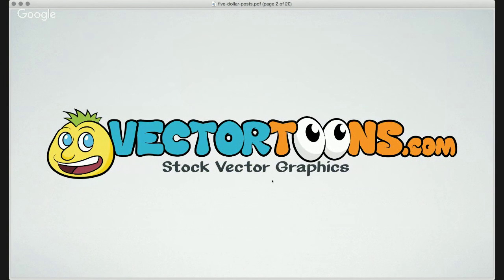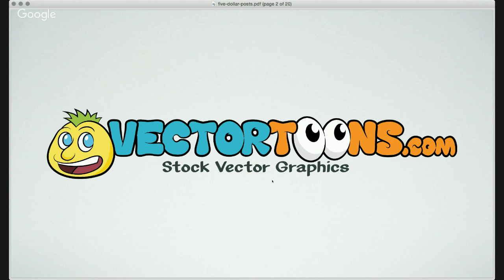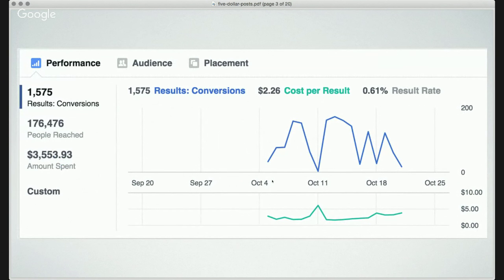The site we're talking about today is vectortunes.com — it's a stock vector graphics website. We have almost 13,000 individual cartoons in our database that people can buy for $2, or we have bundles for $7 or $10. We have all kinds of different offers. This is the campaign I'm running right now, and as of this morning I've had 1,575 new customers enter my store and create an account.